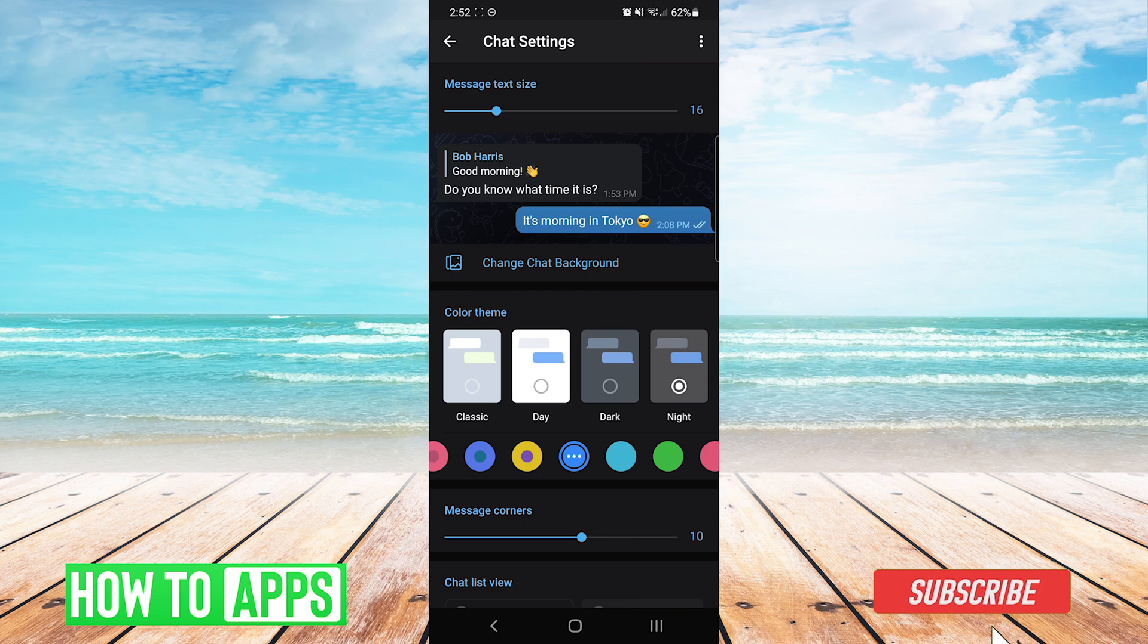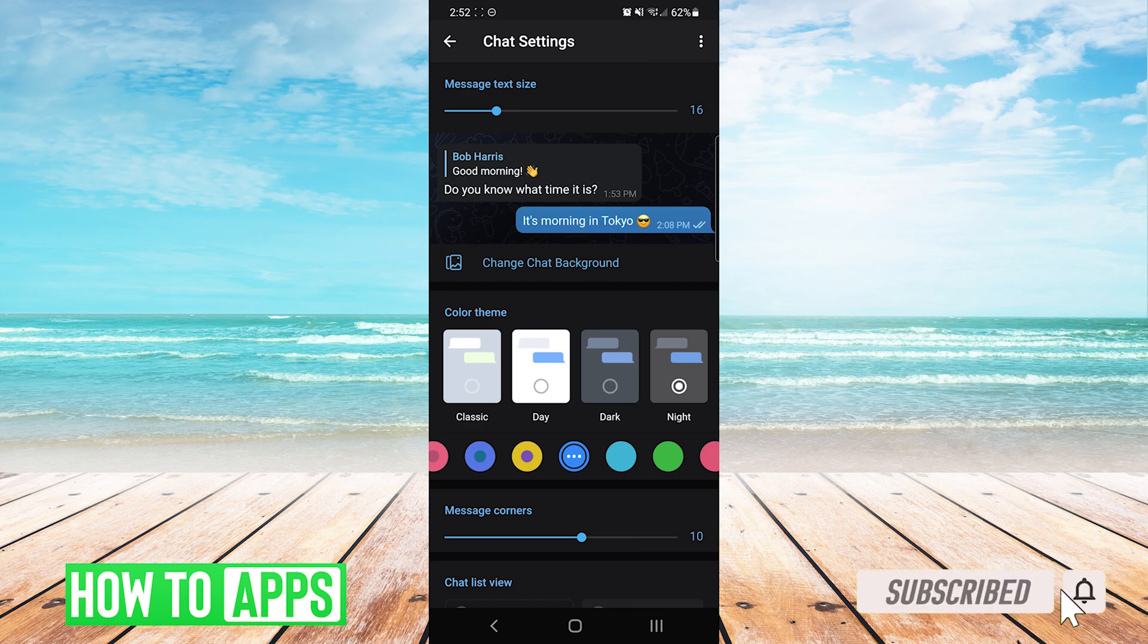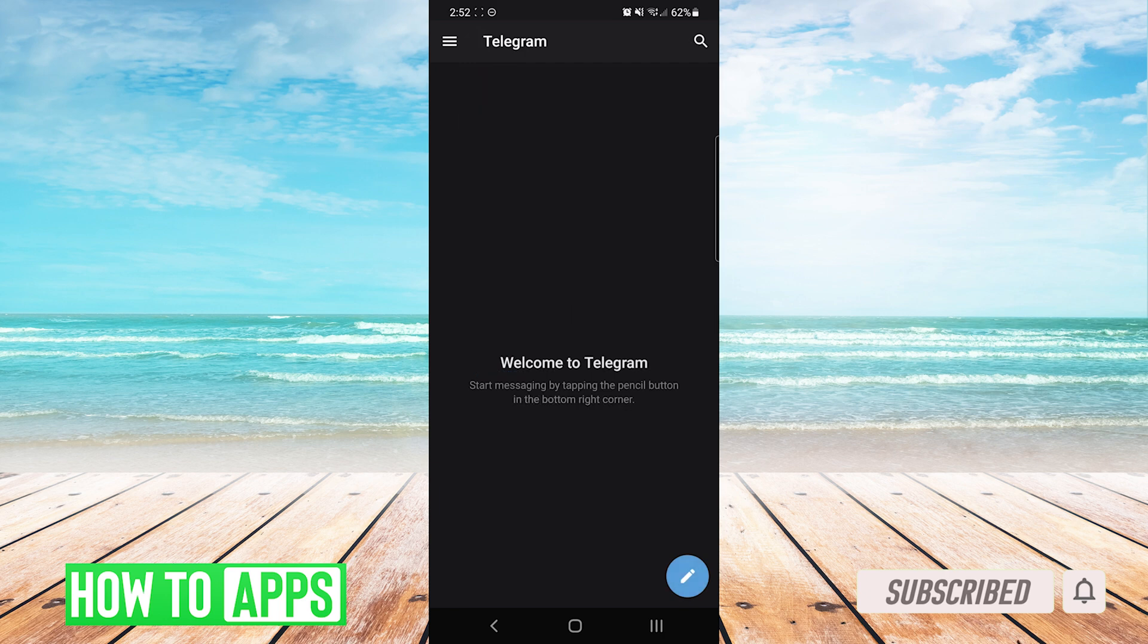You can see after we choose our selection we can hit back and the whole app is now in the theme that we have chosen.